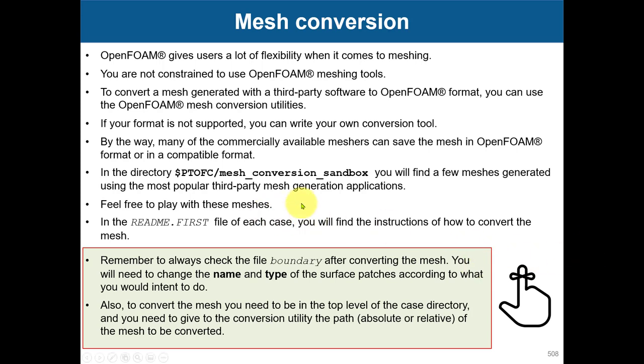The important thing when you convert the mesh is that you will always need to add the boundary file. When OpenFOAM is converting from another solver, it doesn't recognize what boundary conditions are there.